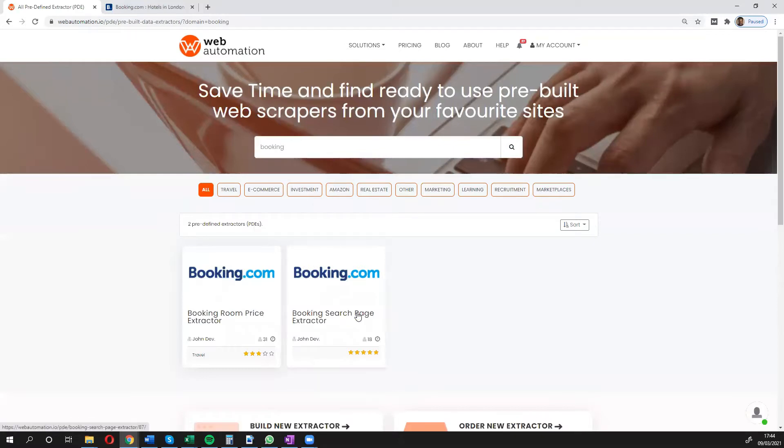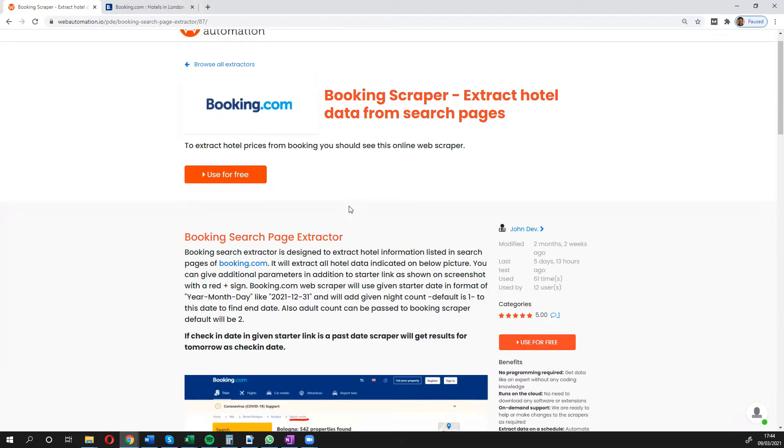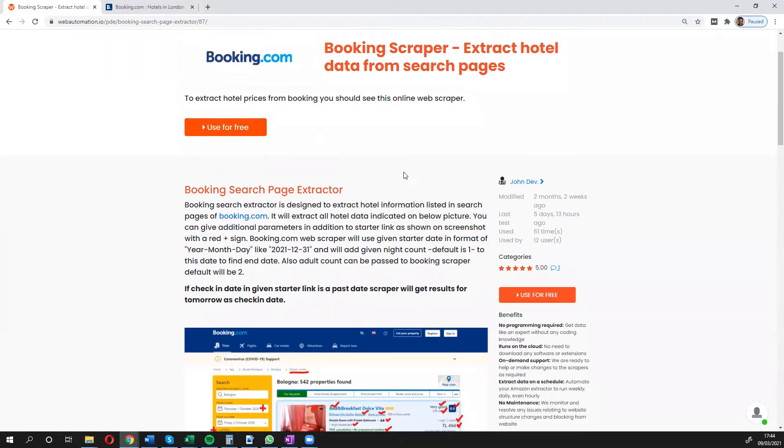You want the booking search page extractor. Click into it and there we go. We can scrape hotel prices from booking.com and this landing page